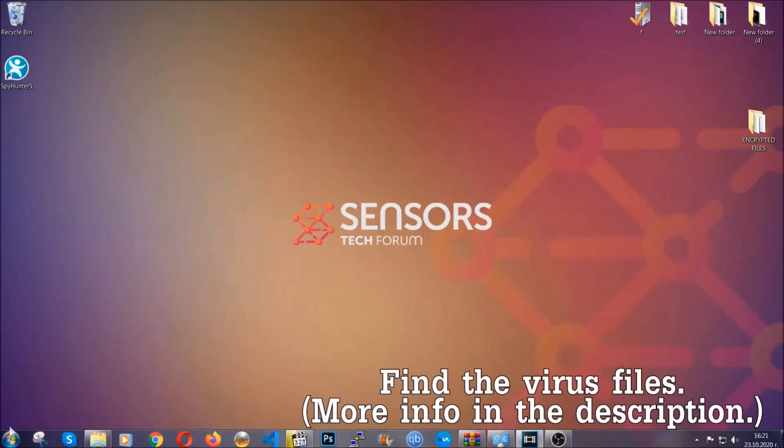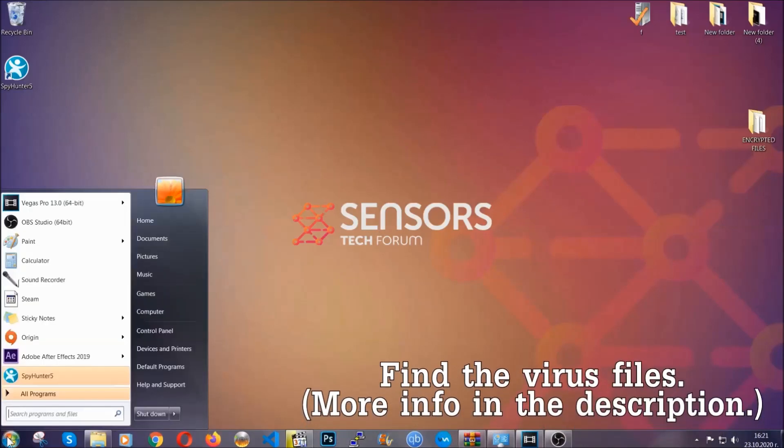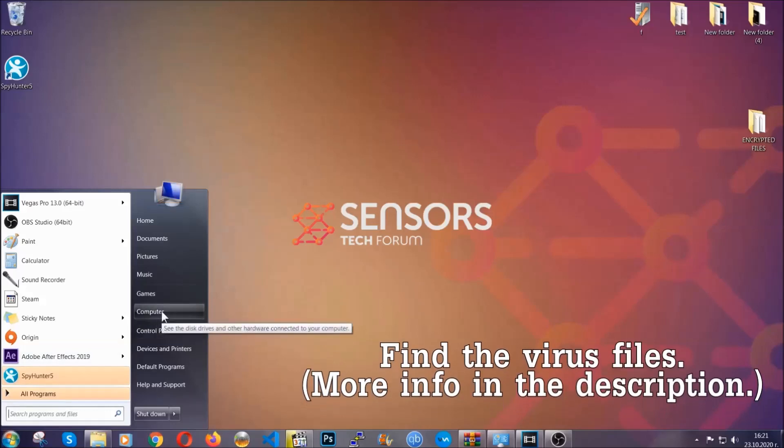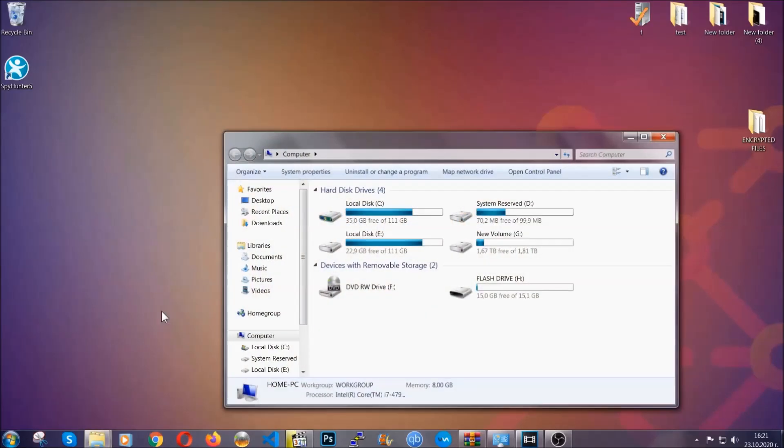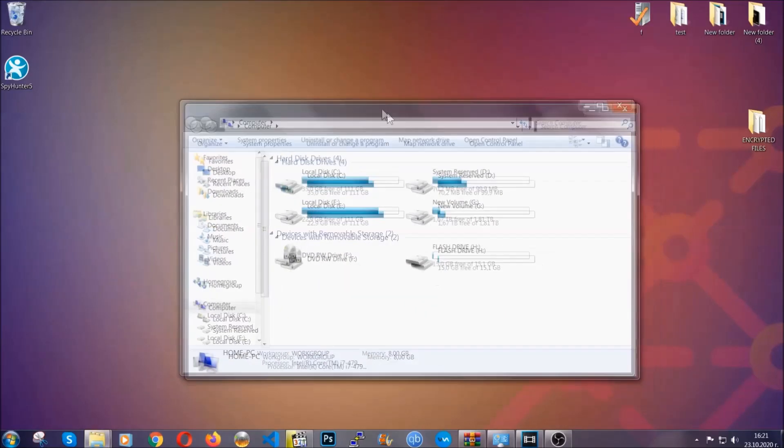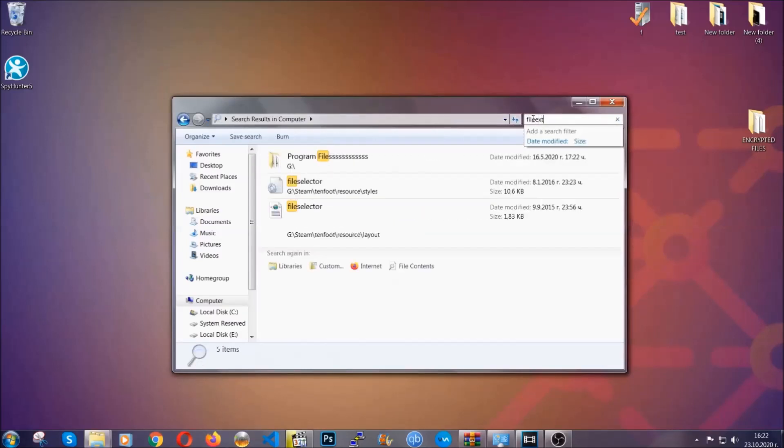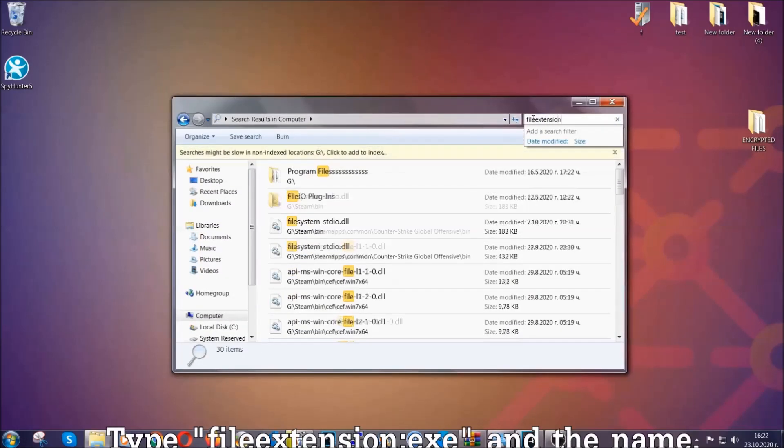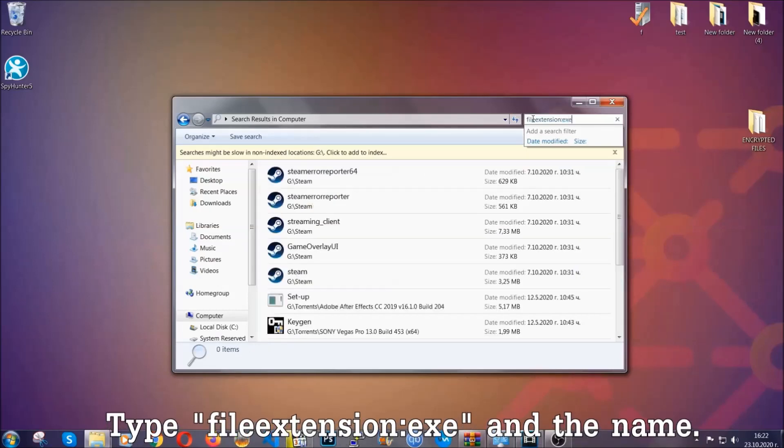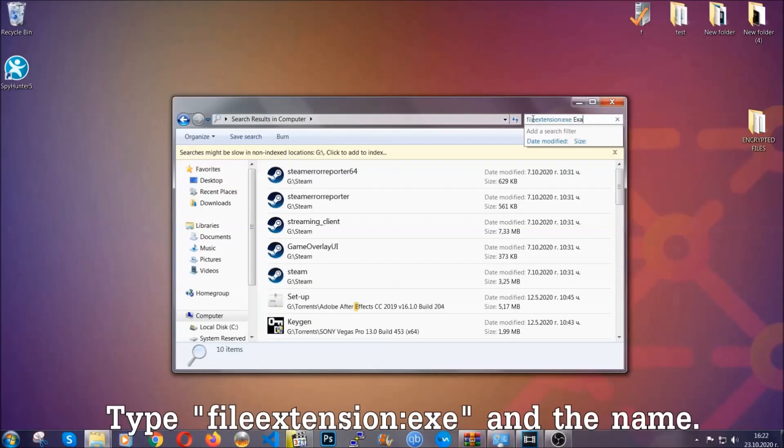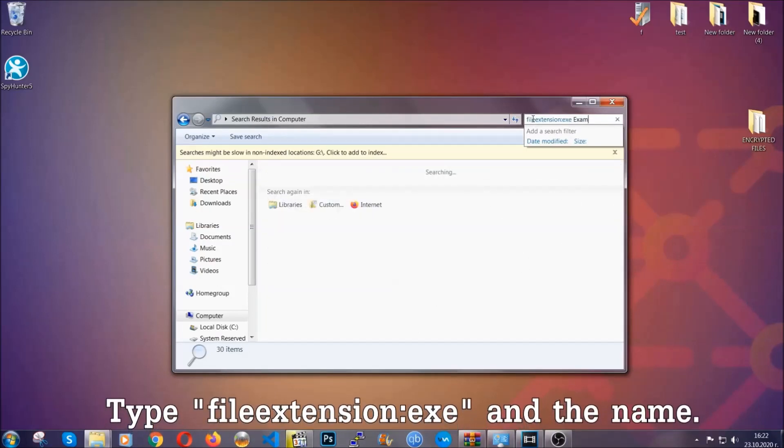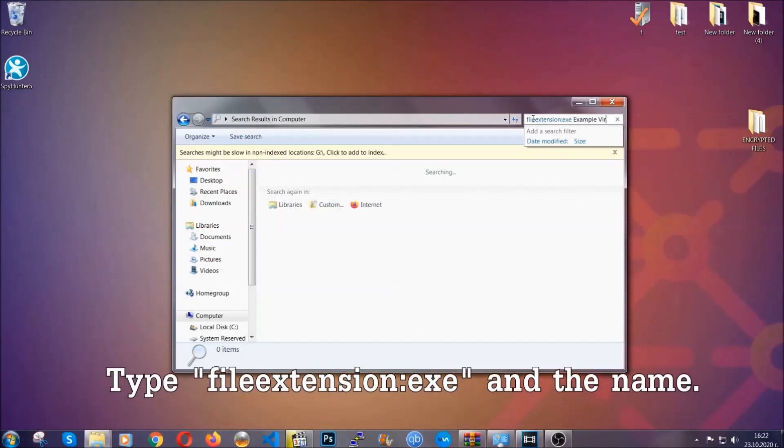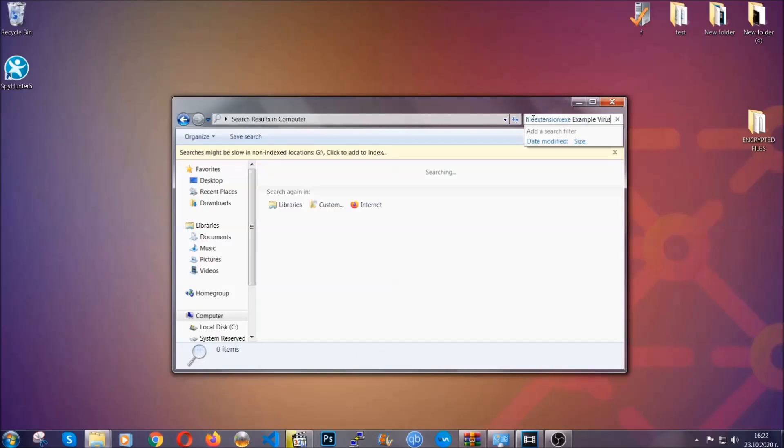To find the file, you have to know the name. Usually in the description we upload the names of the files in the article where we do research on different viruses. So you can check if it's there. If it's not, you can check via other ways which I'm going to take you through. Now what you're going to do is open my computer and then you're going to type file extension double dot the file extension, .exe in this case. Example virus name is just to show you how it works.